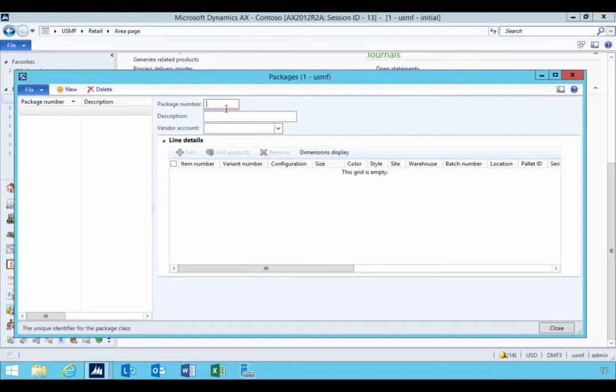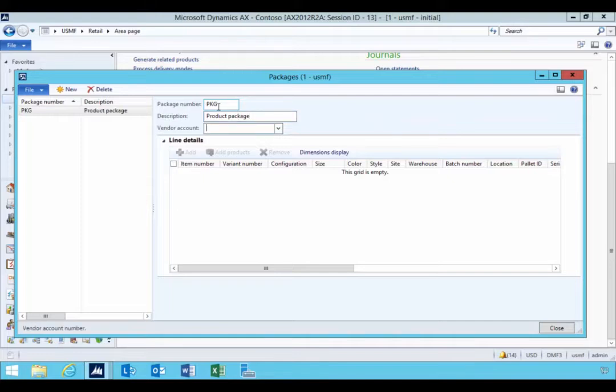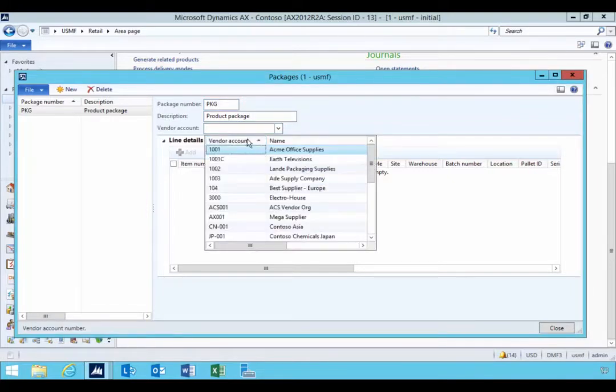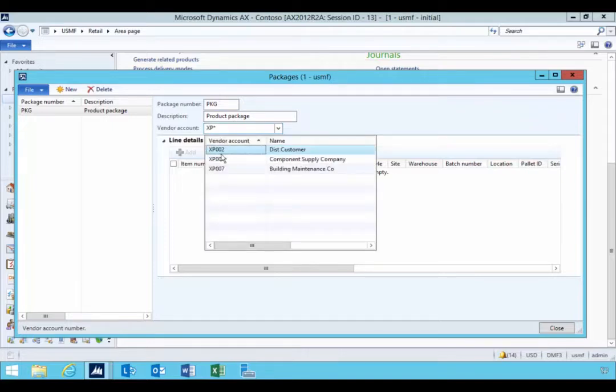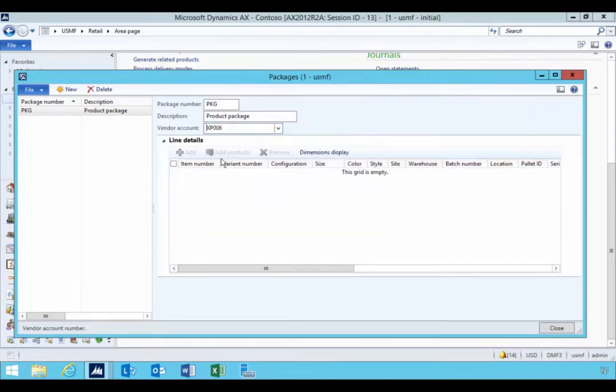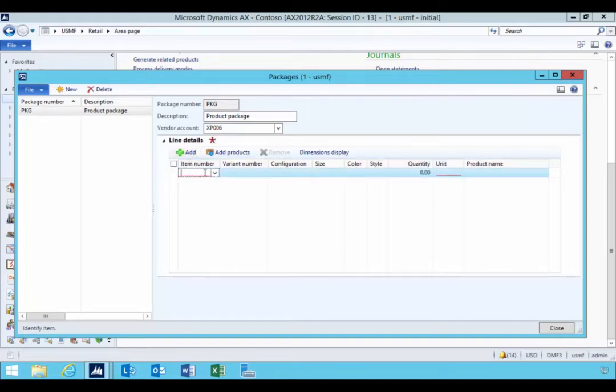And so here I can specify a package, give it a name, for example, and I can specify which vendor I use or reorder these from. So I can say it's this vendor, for example. And so from here I can add the products.